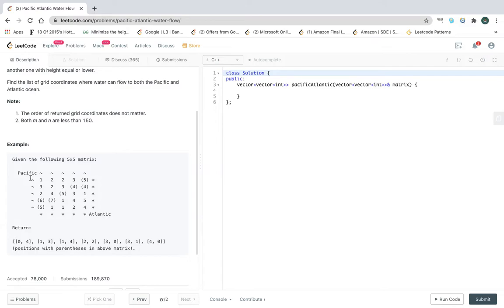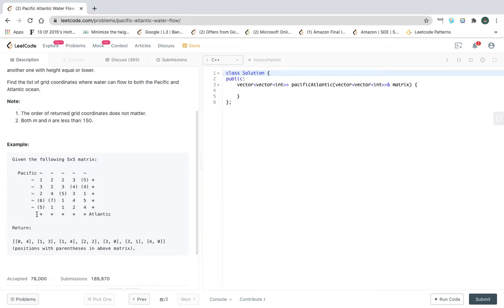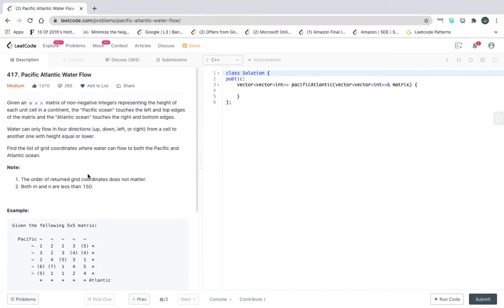We take Pacific for the top and left edges, and Atlantic for the right and bottom edges. We run DFS checking every cell to see if it can reach both oceans.